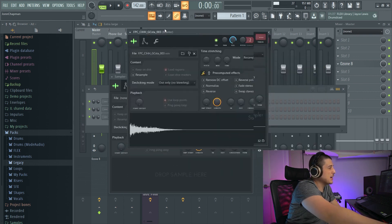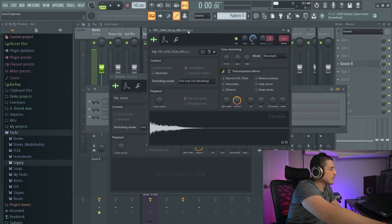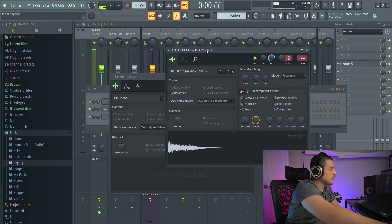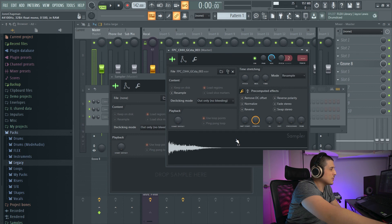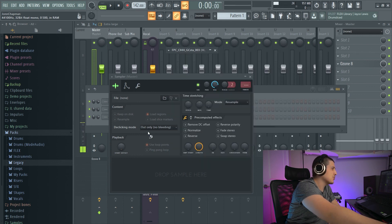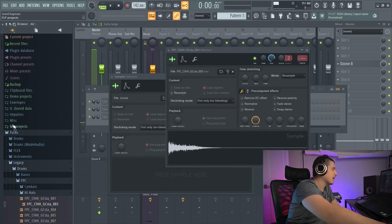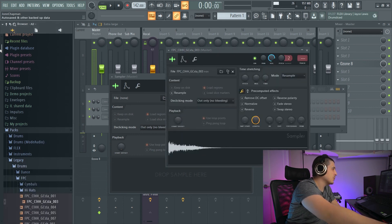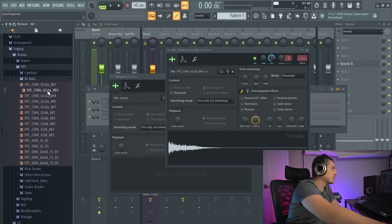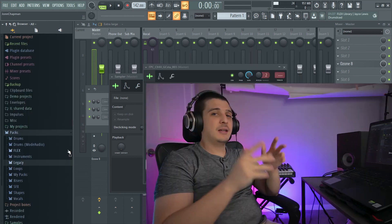And if you ever want to find a sound, all you have to do is take that sound or sample, drag it into the browser, and it'll show you exactly the folder and where that is at.